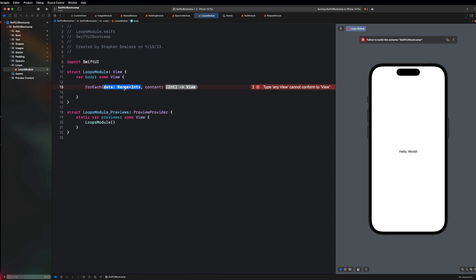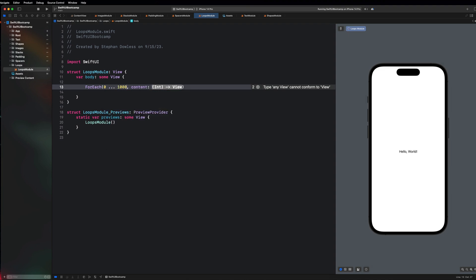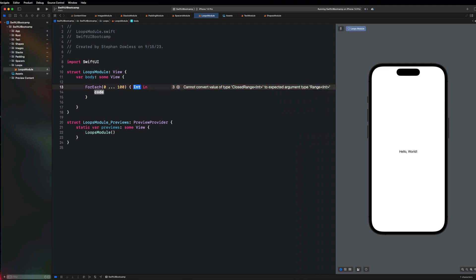We can use this ForEach loop to help us create views repeatedly very efficiently and very fast with very few lines of code. Let's just go ahead and say 0 up to 100, and then on the content tab you're going to hit enter and it's going to open up a closure, and then you're going to get access to the integer that we are looping through.